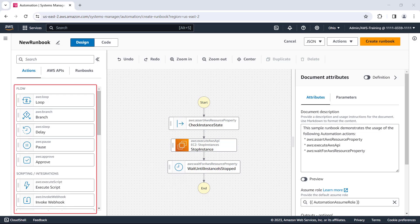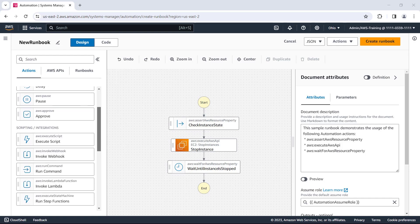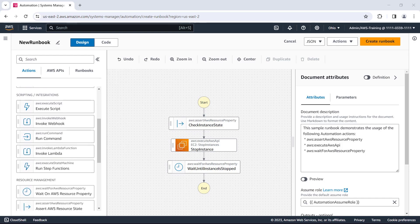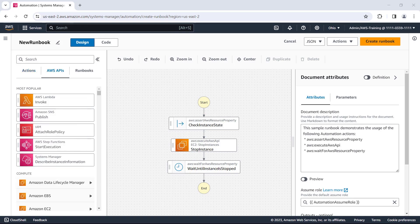In the left pane are building blocks we can add to the workflow. We can choose from more than 20 actions, such as loops and if statements. Scripting actions allow us to write custom Python or PowerShell scripts and invoke Lambda functions. We can also incorporate actions to create, delete, or modify resources.